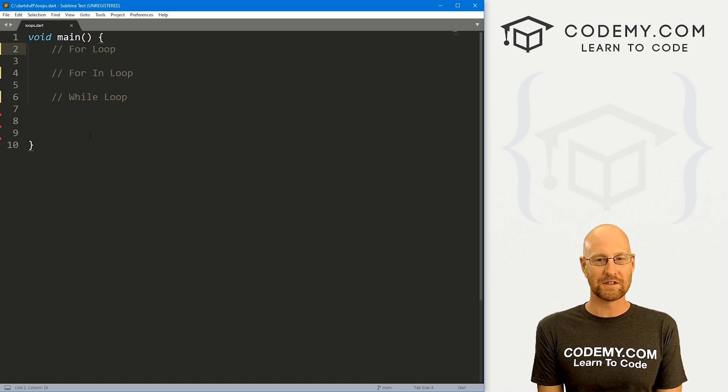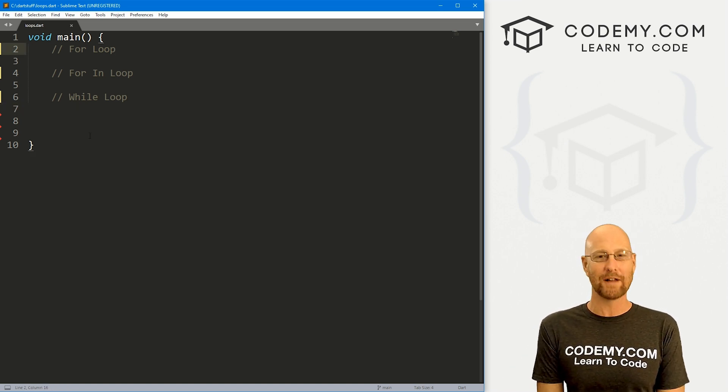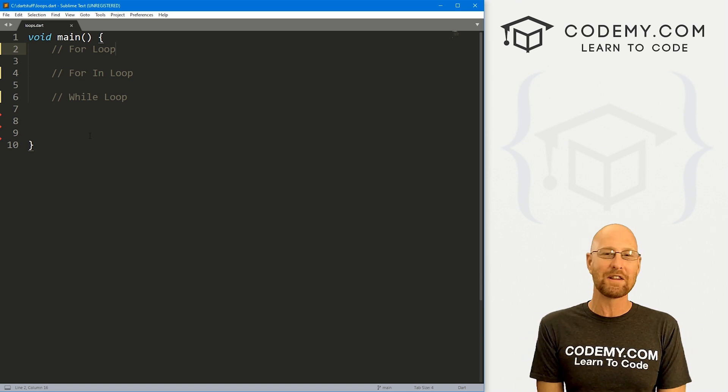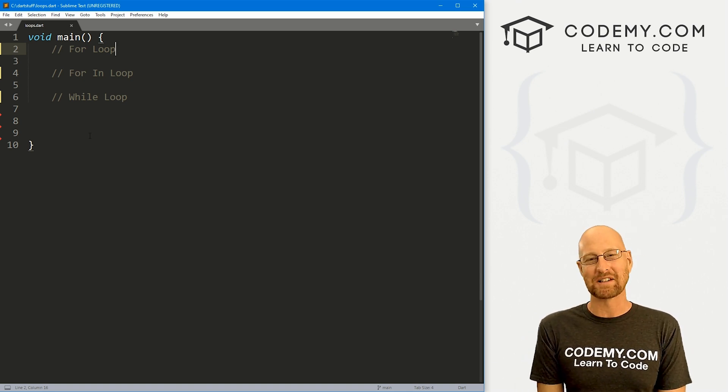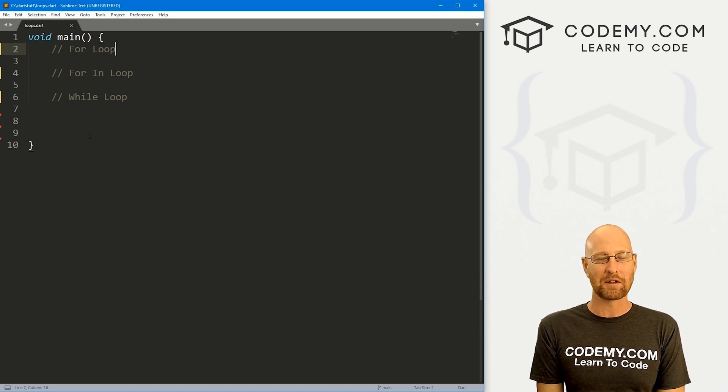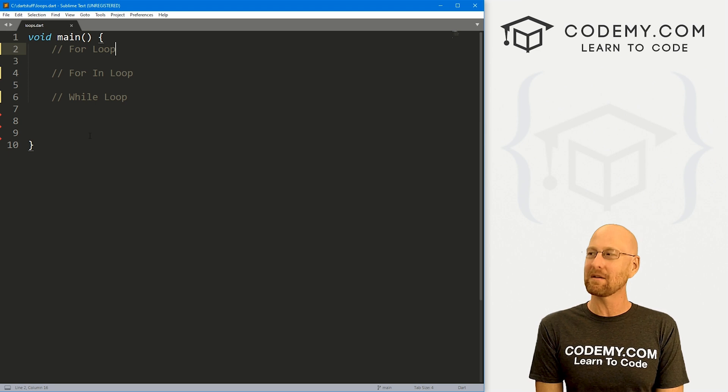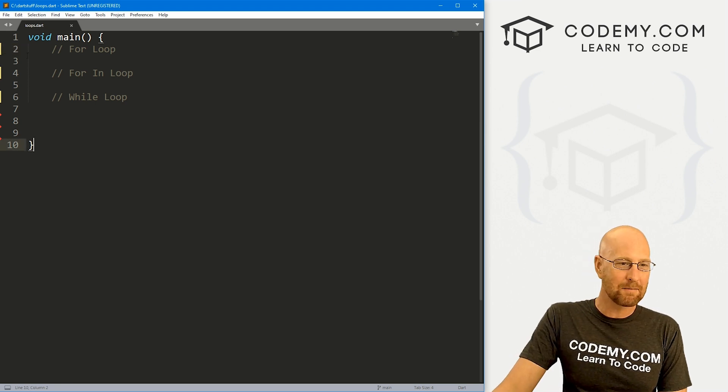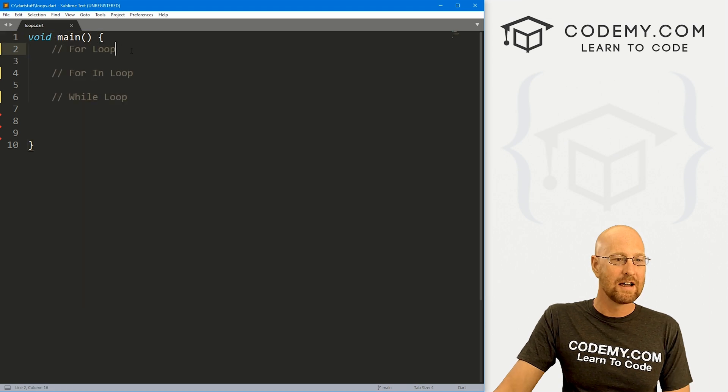So let's head over to our code. I'm using the sublime text editor and the git bash terminal as always. You can find a link to the code in the pin comment section below as well as a link to the playlist with all the other Dart videos in this series. I've got some basic Dart starter code that we always have, and I'm just calling this loops.dart.